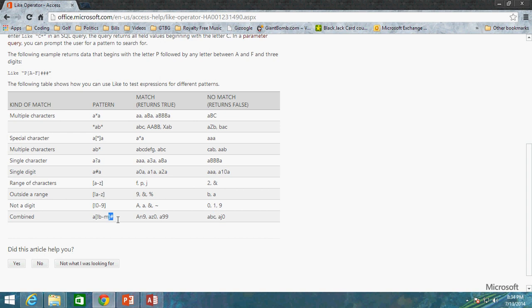AJ0. So even though we fixed the 0 part, and that is in fact a number, since J is a value that is in fact between B and M, this also will return false, because J is in fact a letter that is between B and M. So there you go. And again, I will post this link. This is very helpful to have this link.